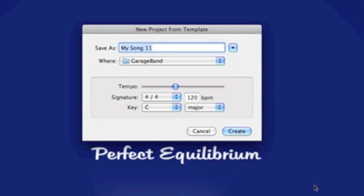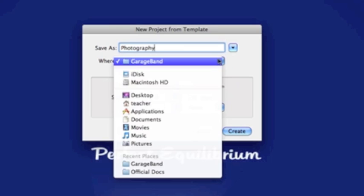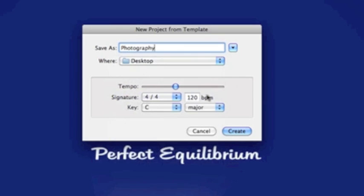This window is important just to pick the title of your project. I'm going to call it Photography. Where I want to save it — the default is the GarageBand folder — I'm going to save mine on my desktop. Down here is Temperature, Signature, and Key. When you are using GarageBand for music composition this is something you want to pay attention to, but in this case we don't need to change it, so I'm going to press Create.